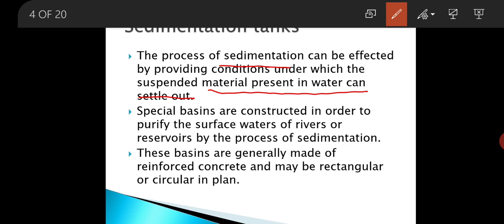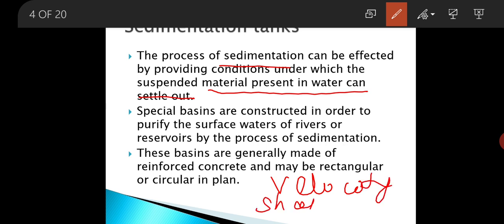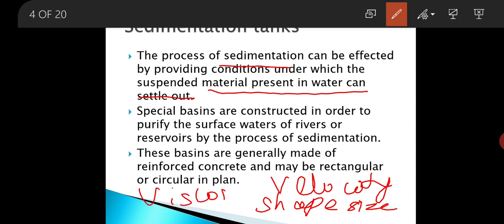As we discussed in the last class, there are three different factors which affect the procedure of sedimentation. The first one is velocity of flow, the second one is shape and size, and the third one is viscosity. Out of these three factors, the viscosity is not practically possible to control.